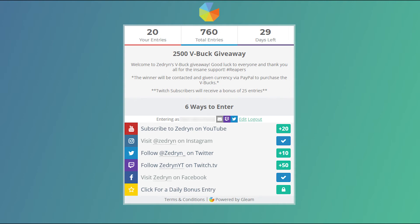So now that I told you how to enter the giveaway, let me tell you what you're going to be winning. There's going to be one winner who is going to win $25 worth of V-Bucks, or in V-Buck terms, 2,500 V-Bucks.